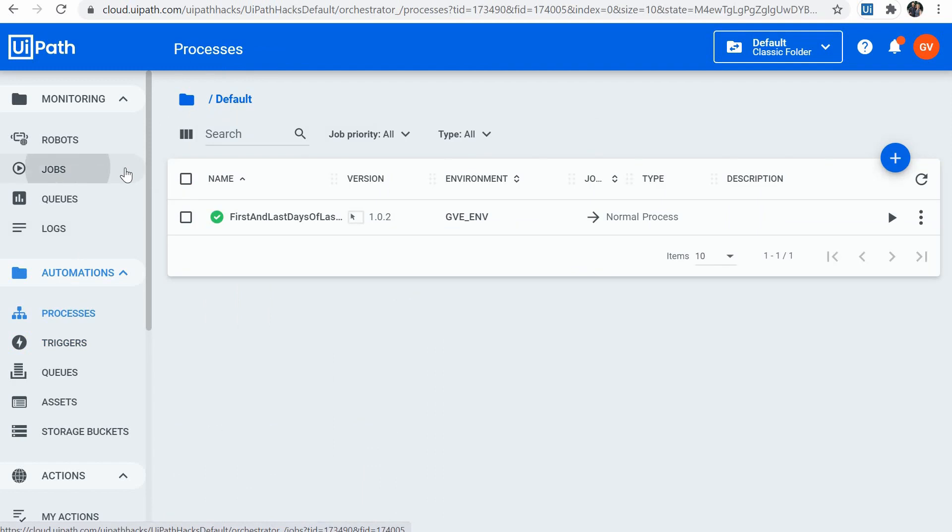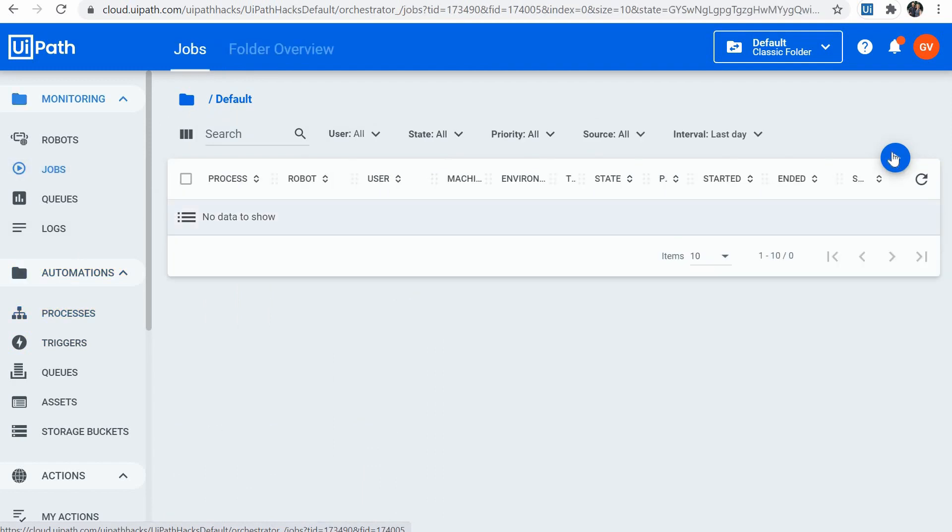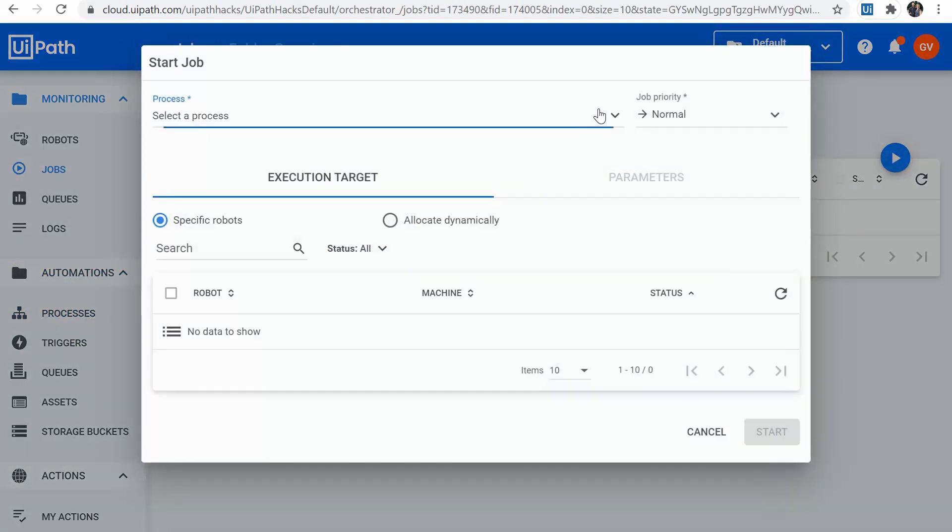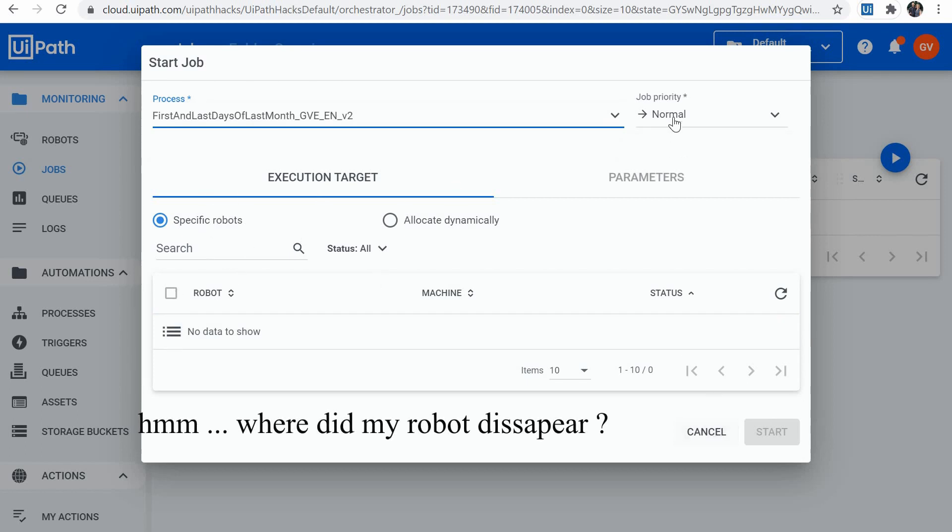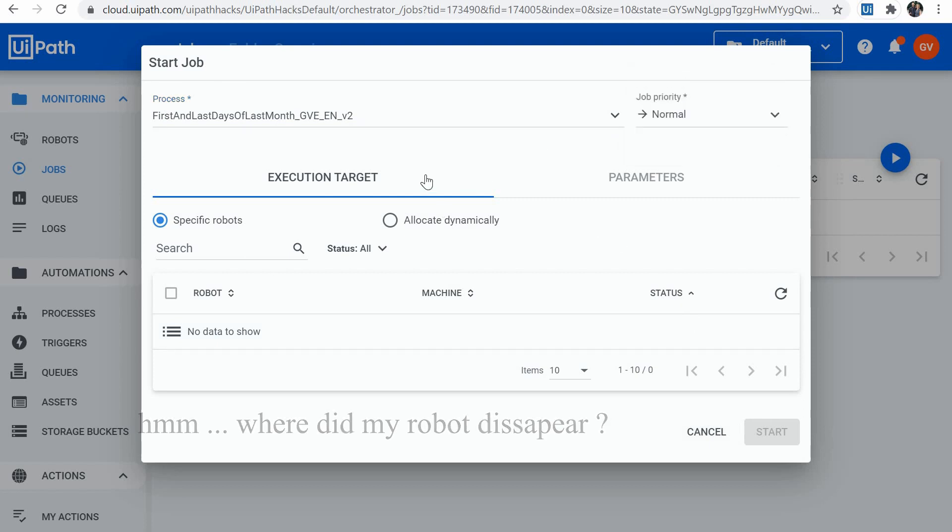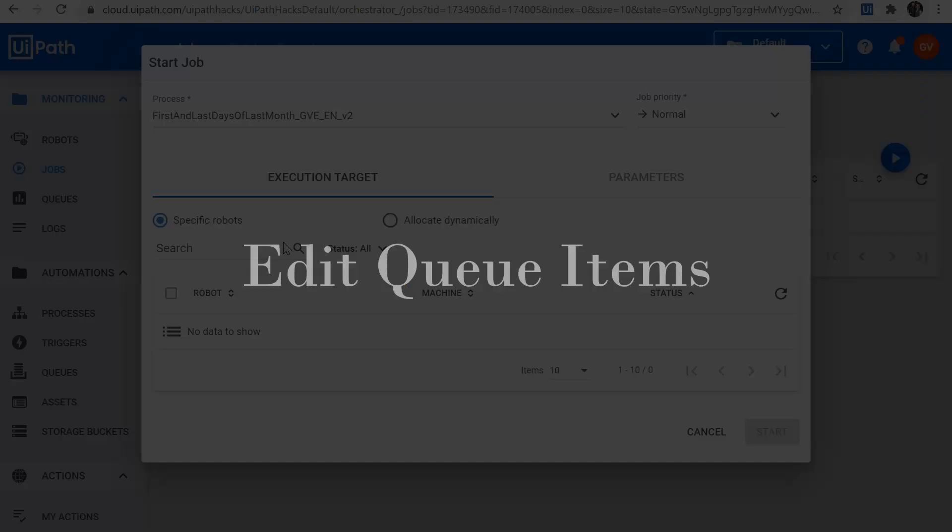I can just go to jobs. I will click on start. I will select my process. My robots if needed. And then I can just assign a priority if I need to. And then start it.